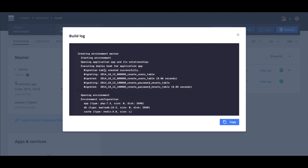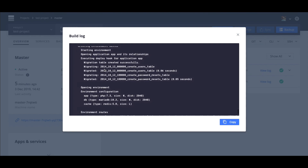Additionally, some data about the configuration of the environment is now visible, which includes the type, size, and amount of disk allocated for each application and service container.